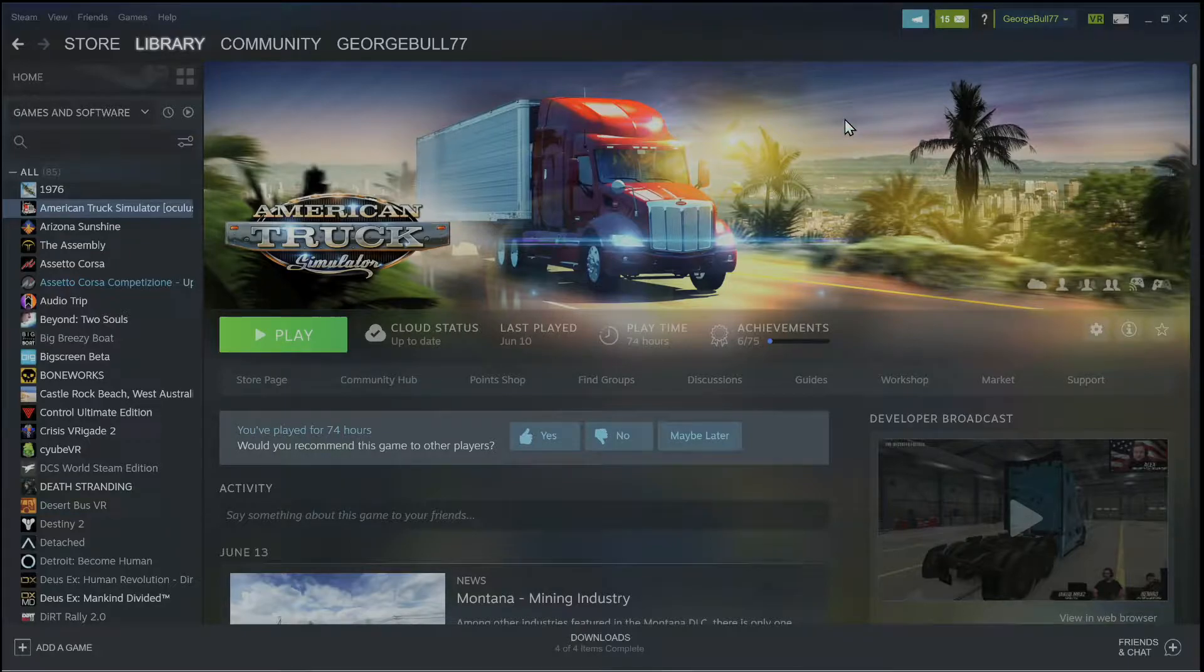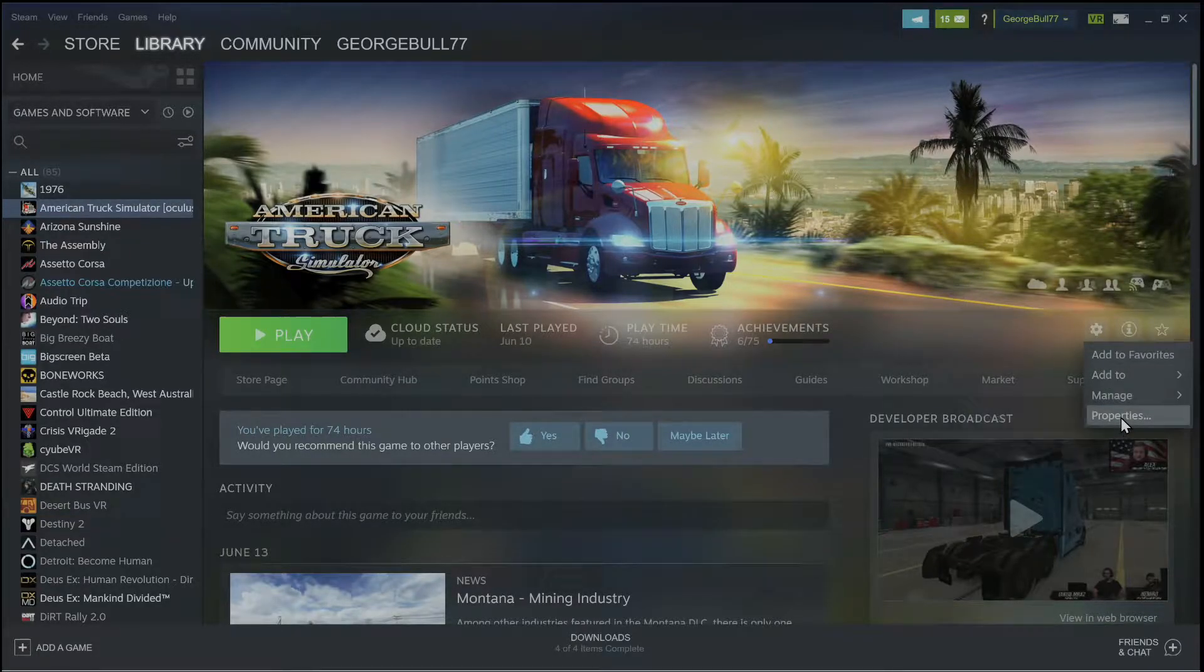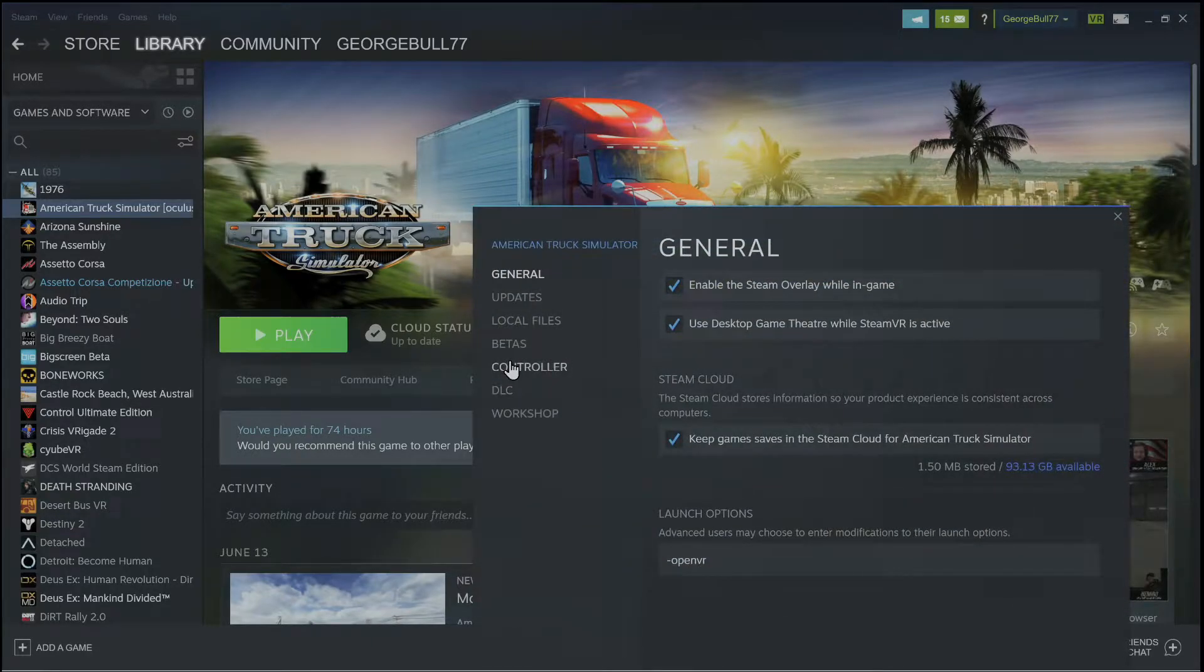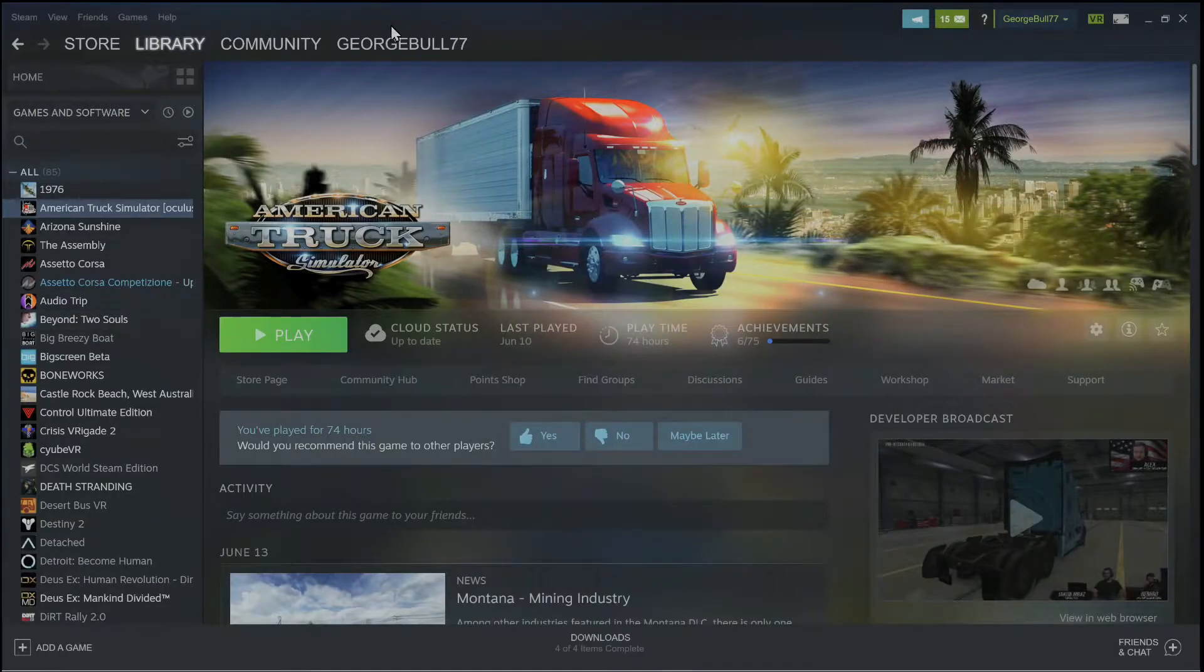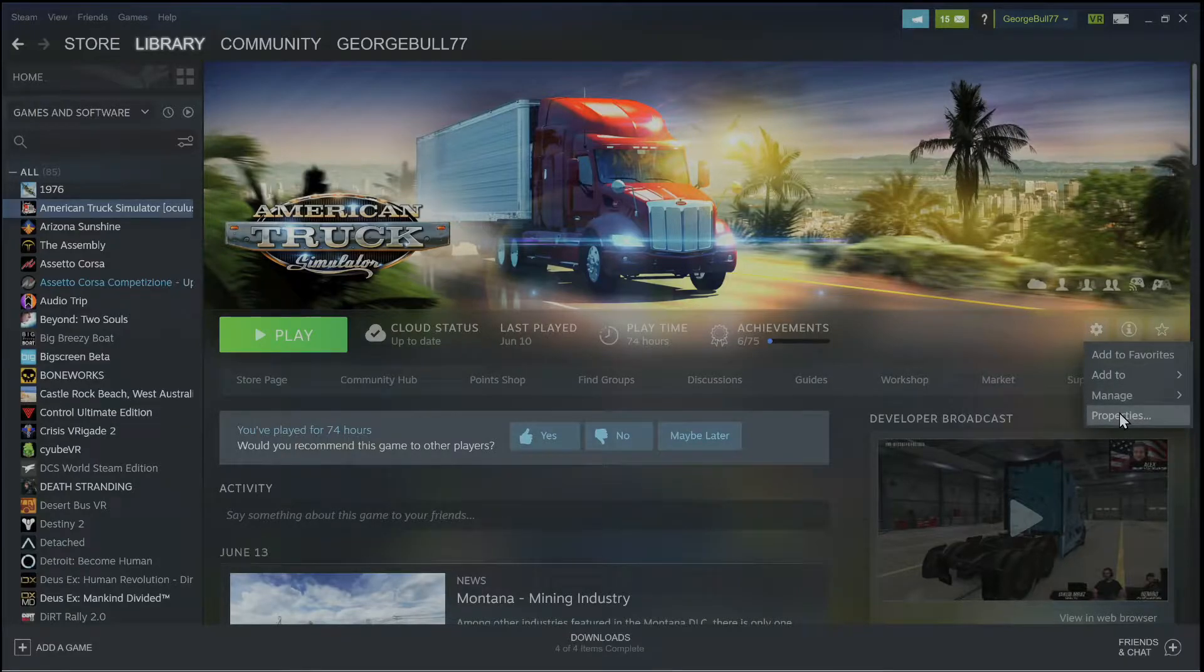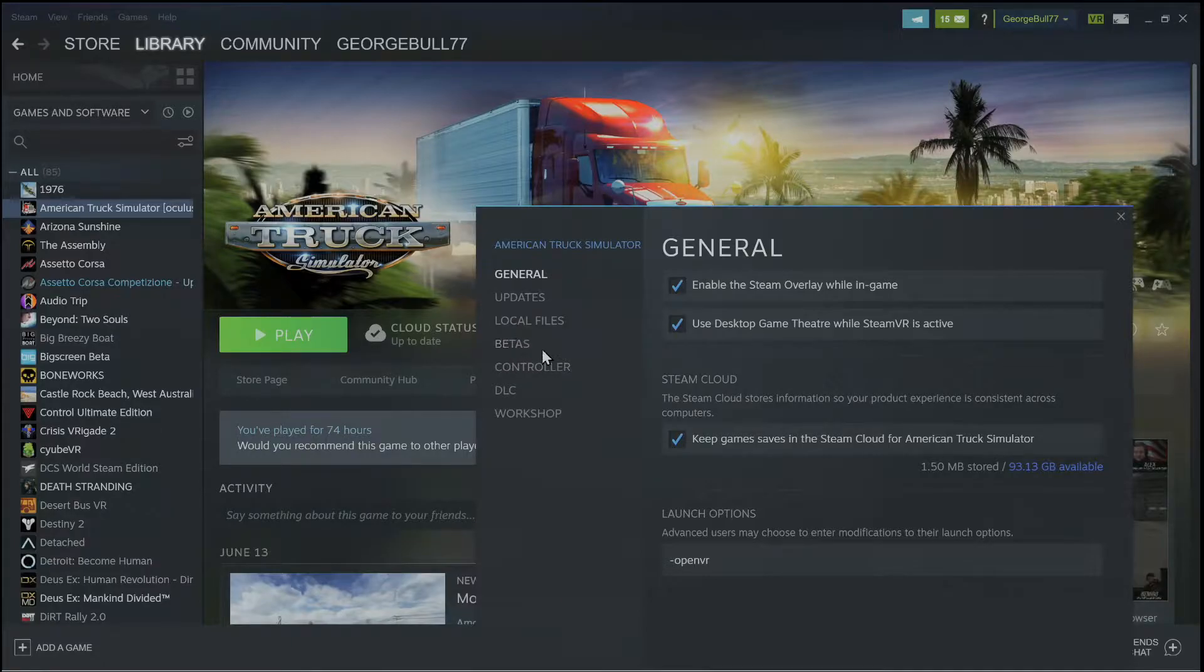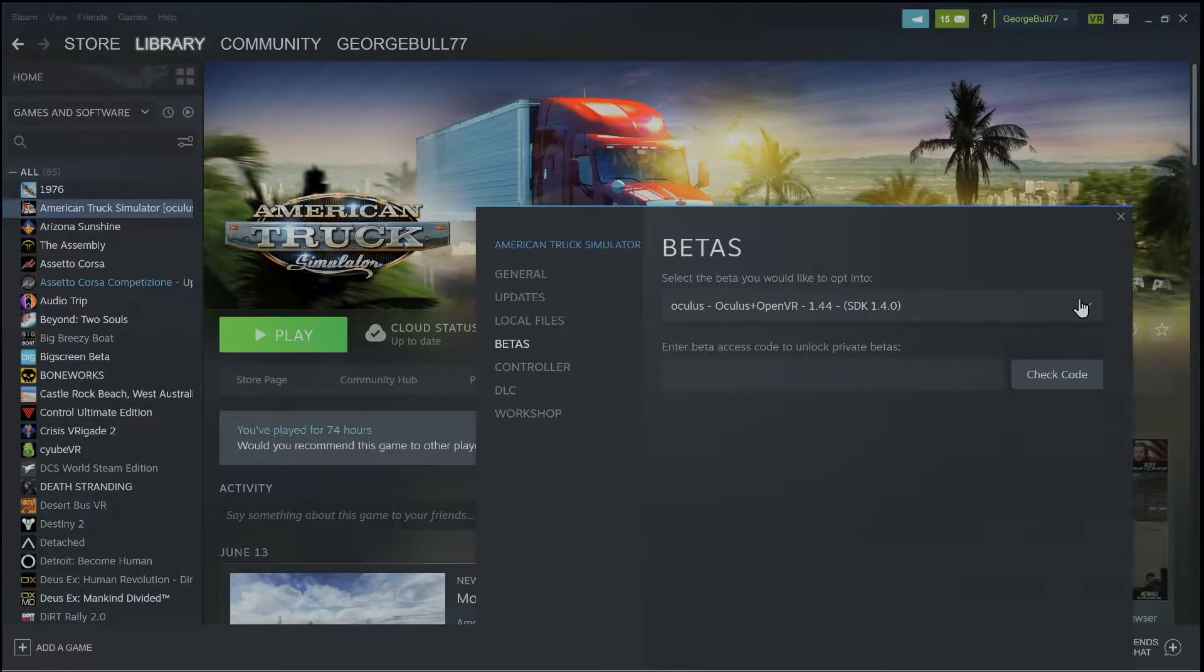So here we are, American Truck Simulator. First thing, if you don't know, to get it running in VR, there's other videos out there. But you go to betas. Let's see exactly what I did. Here I am on Steam. Go to this, manage, go down to properties. Then we're going to go to betas right here. And then you pick the beta.